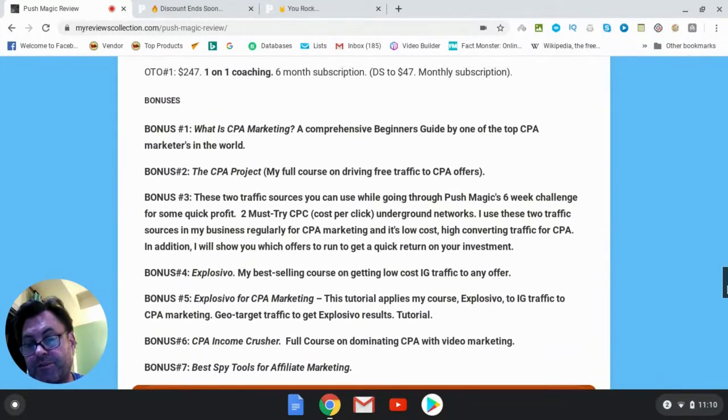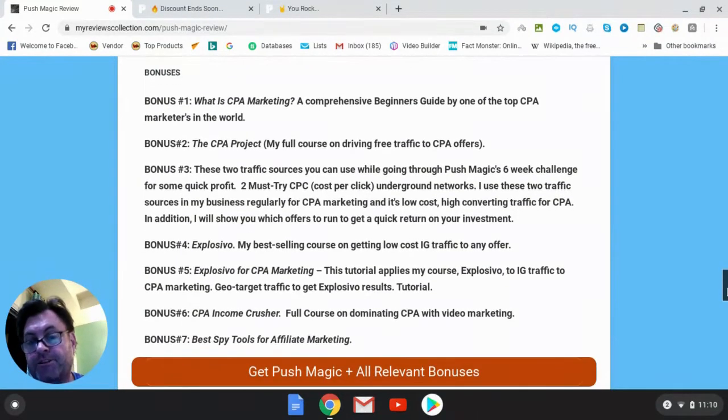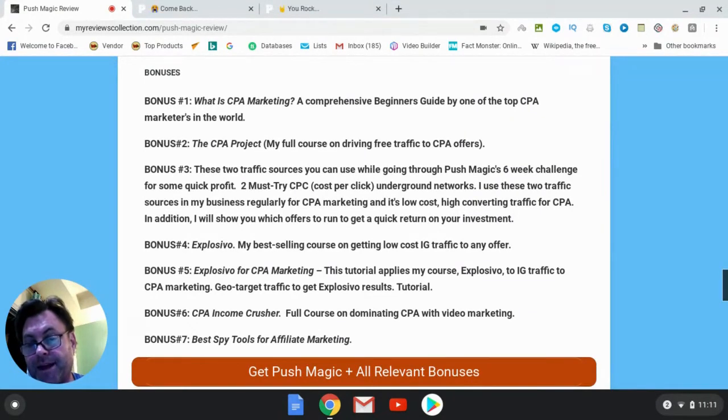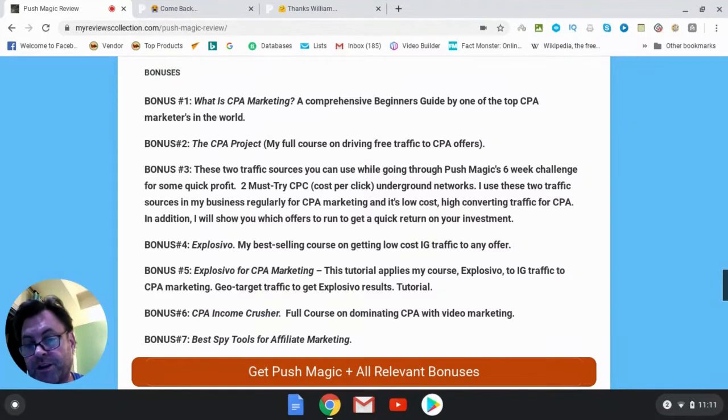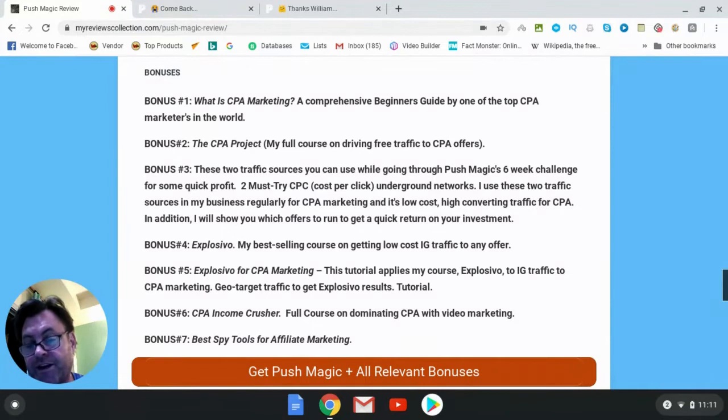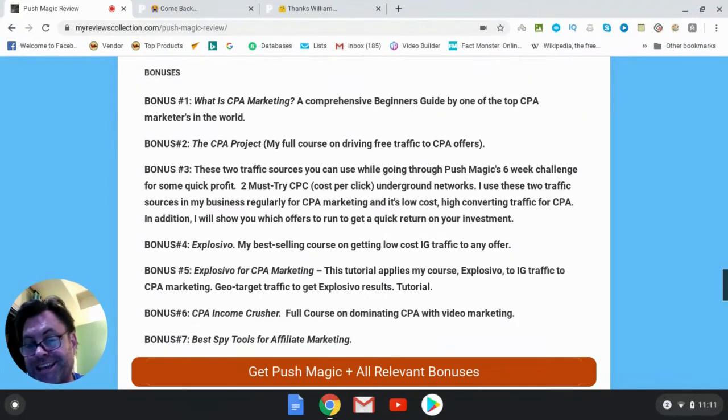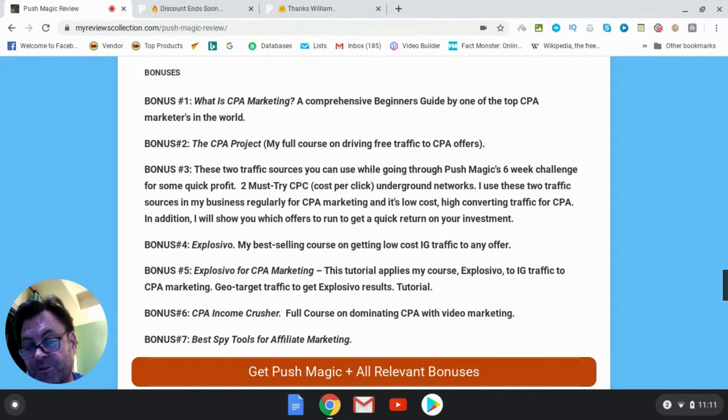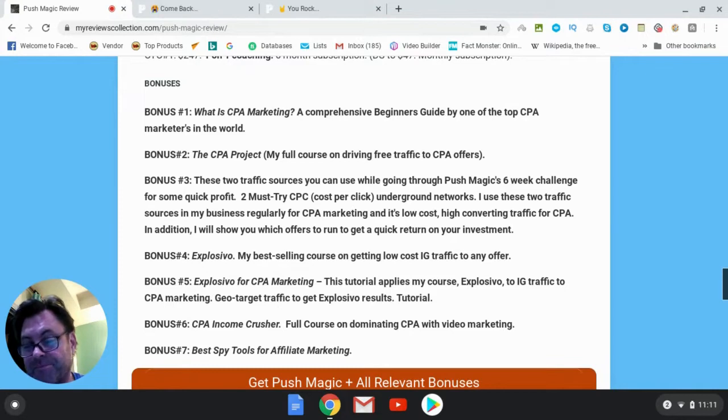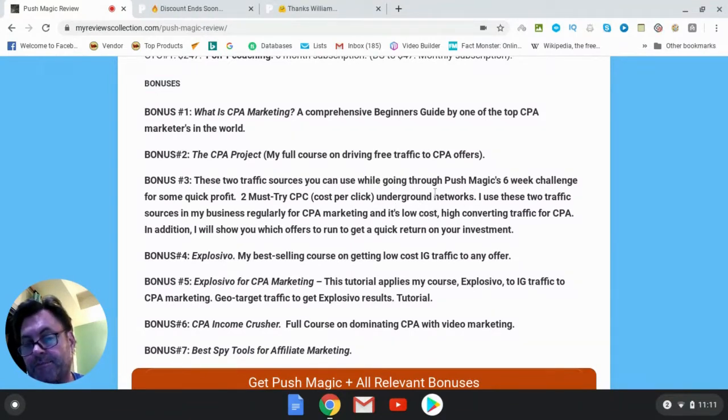Bonus three are two traffic sources you can use while going through Push Magic six-week challenge for some quick profit. Now these are pay-per-click platforms that are very underground that I use when I want to make a $20, $30, $40, $50 profit very quickly. So if you're yearning to get that quick profit, this is what I would go for. Get by through me because I'm going to get you these underground traffic sources and this tutorial which is going to show you how to go ahead and make some quick profit. Now this isn't something that will be scalable. It's not as scalable as Push Magic because this is simply an underground traffic source where you don't use any pre-landers. You're just going to go straight to the offer.